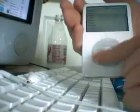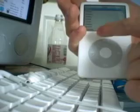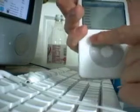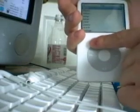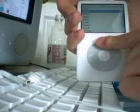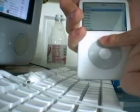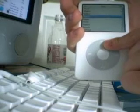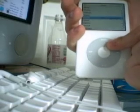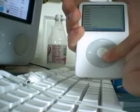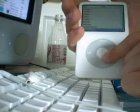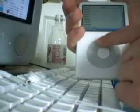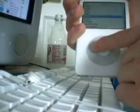Here's the main menu. I've added some things. You have the original things you got: music, photos, videos, songs, and extras. I've added clock, games, settings, shuffle songs, now playing, and search.